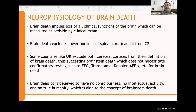Regarding neurophysiology of brain death: brain death implies loss of all clinical brain functions measurable at the bedside. It excludes the lower spinal cord below C2. Some countries like the UK exclude both cerebral cortices, suggesting brain stem death, which does not necessitate confirmatory tests such as EEG, transcranial Doppler, or auditory evoked potentials. A brain-dead patient is believed to have no consciousness, no intellectual activity, and no true humanity — akin to the concept of brain stem death.